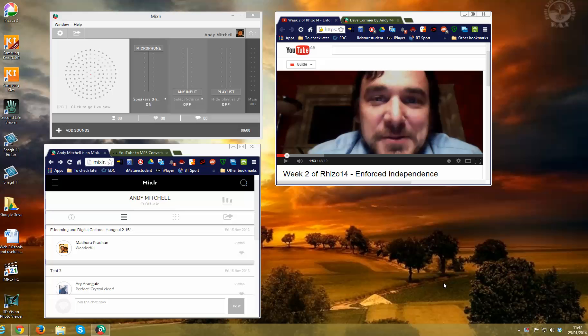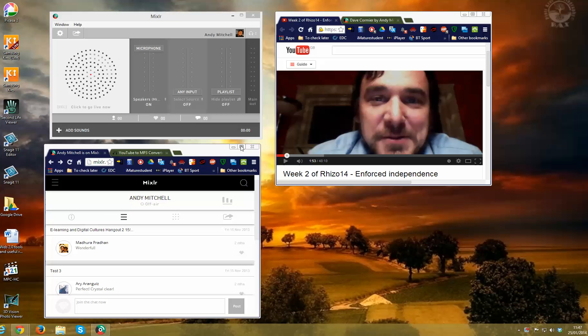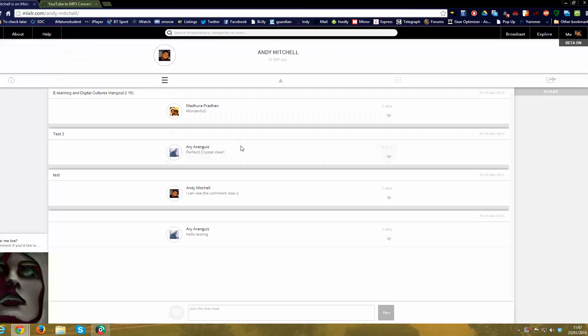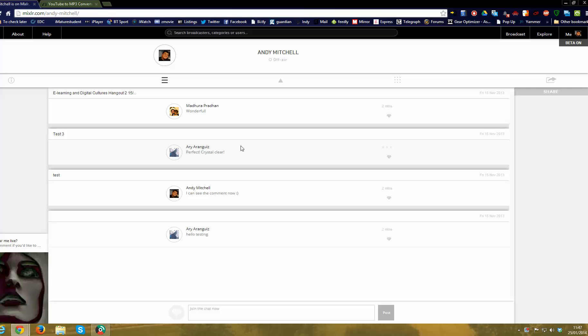Good morning, Andy here. I'm doing a little recording for Jen because she asked me about the MixLR website and how to do it with YouTube or something like that. I don't know, it's a bit early in the morning for me to remember things like that.